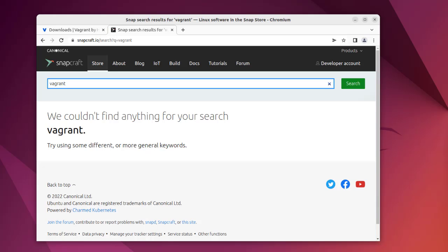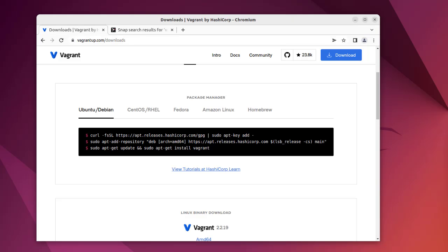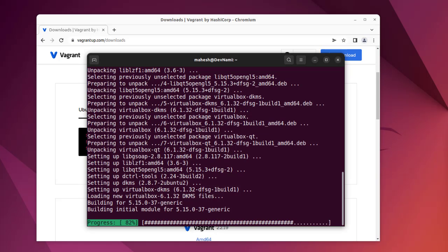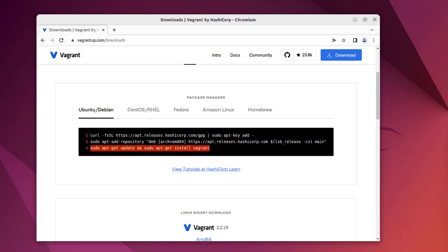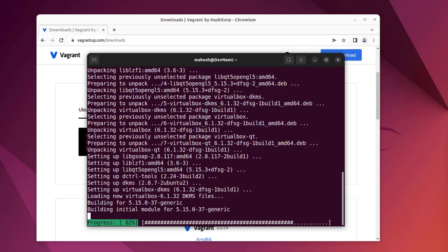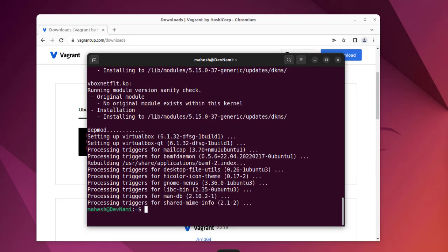It seems like Vagrant is not available via snap, so we will revert back to the apt repository option. Let the terminal finish its installation, and once it does you can return here. As you can see, this method allows us to add the repository to Ubuntu and later we can install Vagrant. Let's open the terminal now that it has released the prompt.